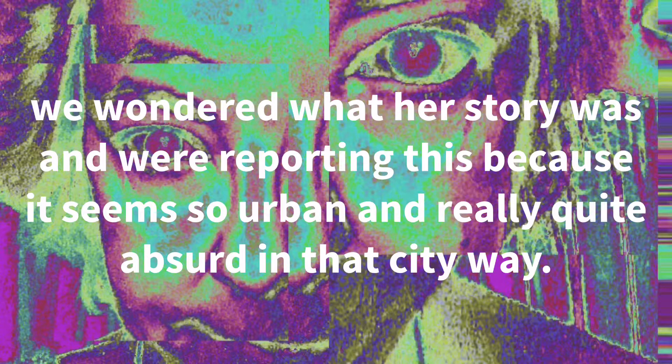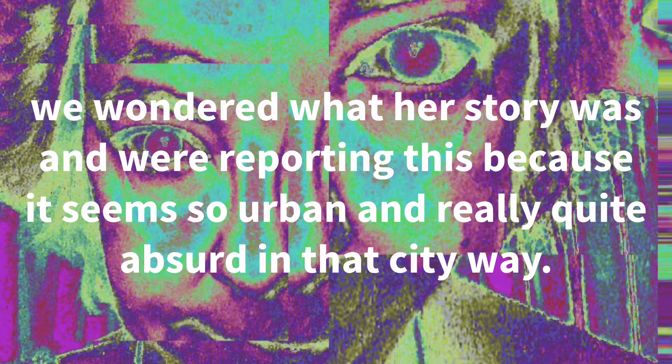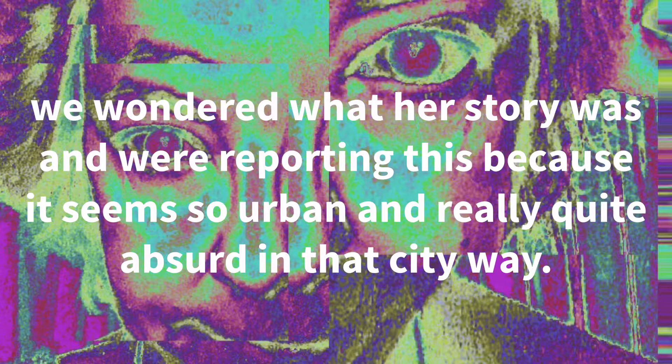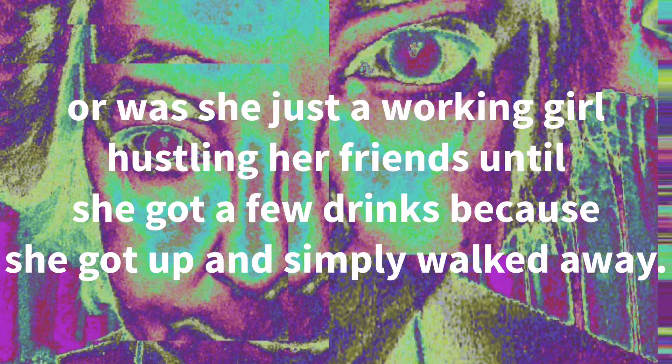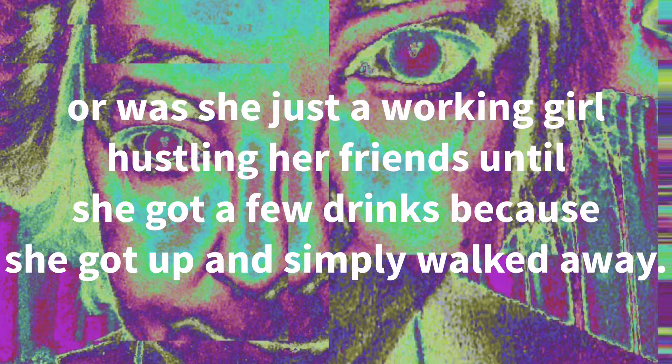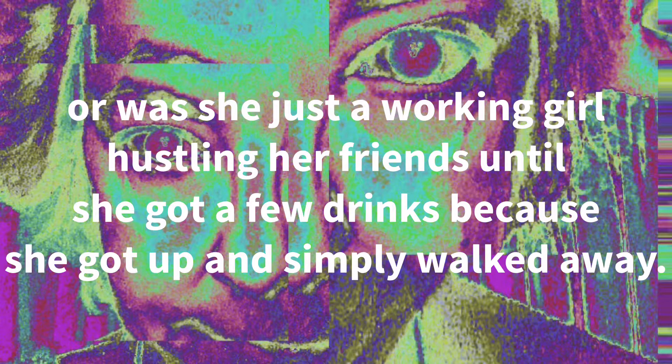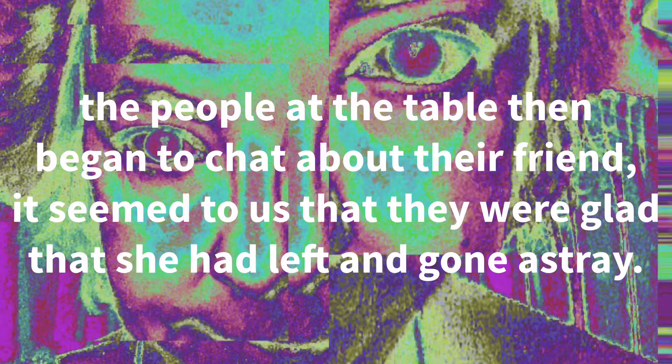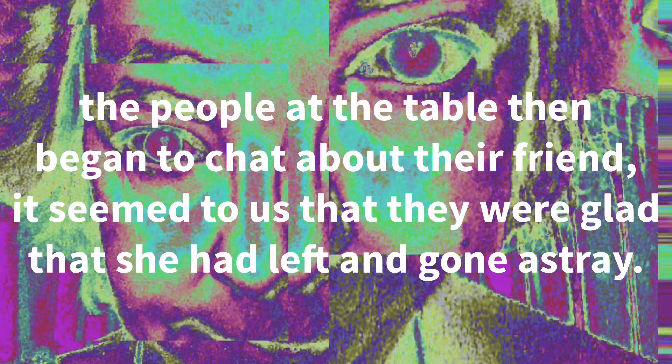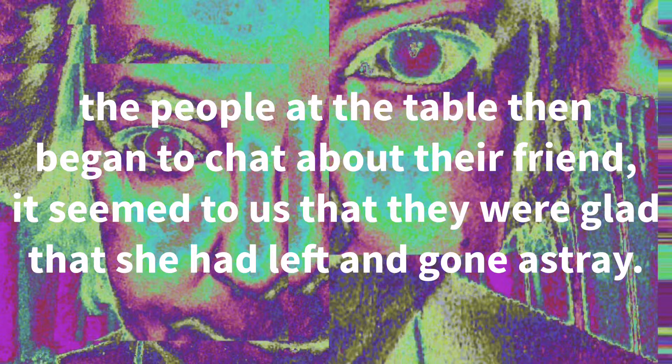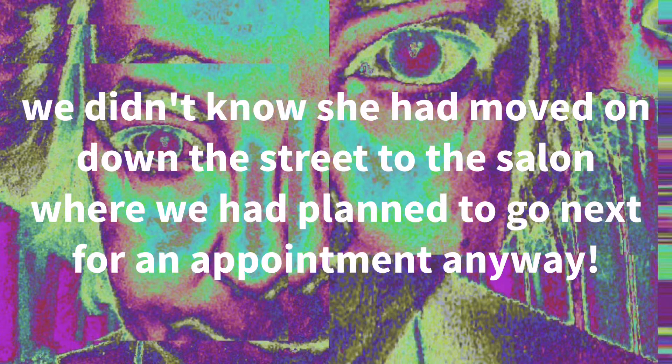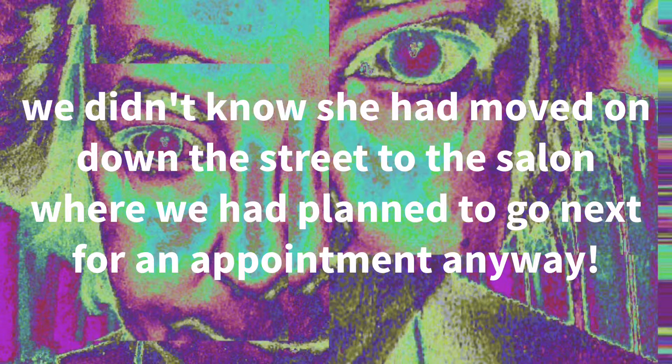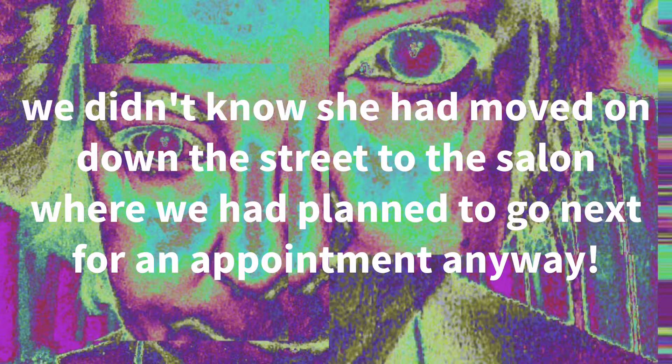We wondered what her story was and we're reporting this because it seems so urban and really quite absurd in that city way. Or was she just a working girl hustling her friends until she got a few drinks because she got up and simply walked away. The people at the table then began to chatter about their friend. It seemed to us that they were glad that she had left and gone astray. We didn't know she had moved on down the street to the salon where we had planned to go next for an appointment anyway.